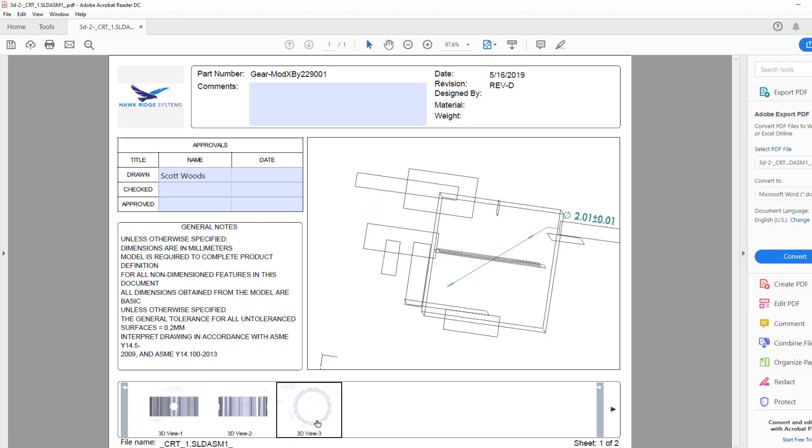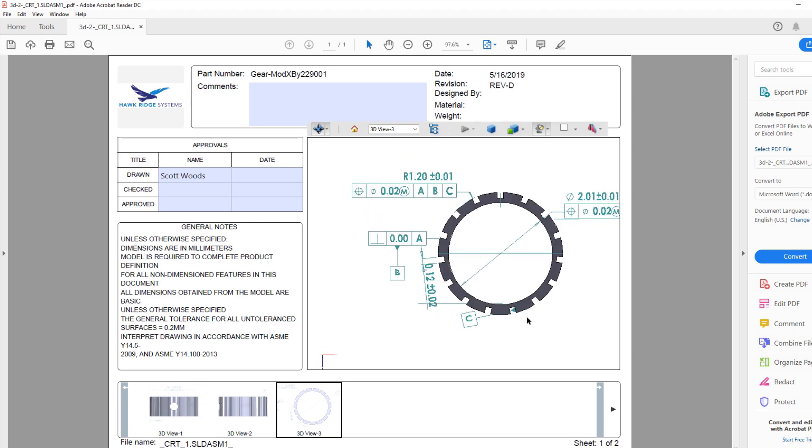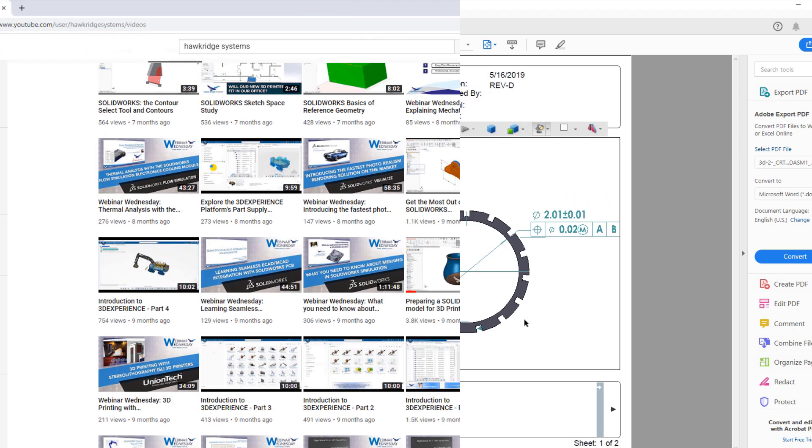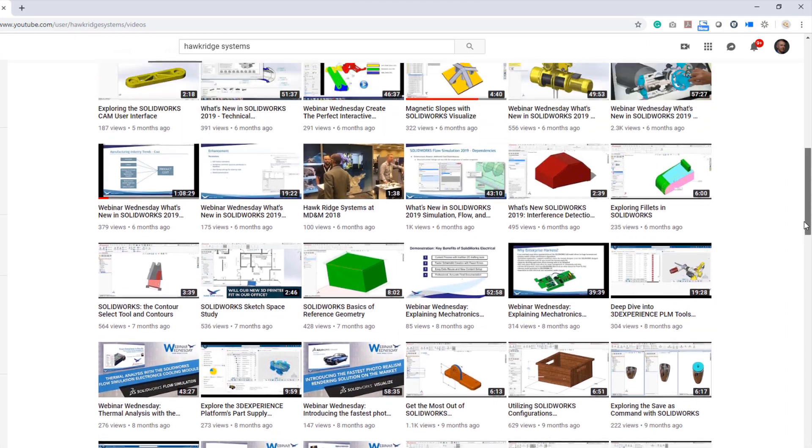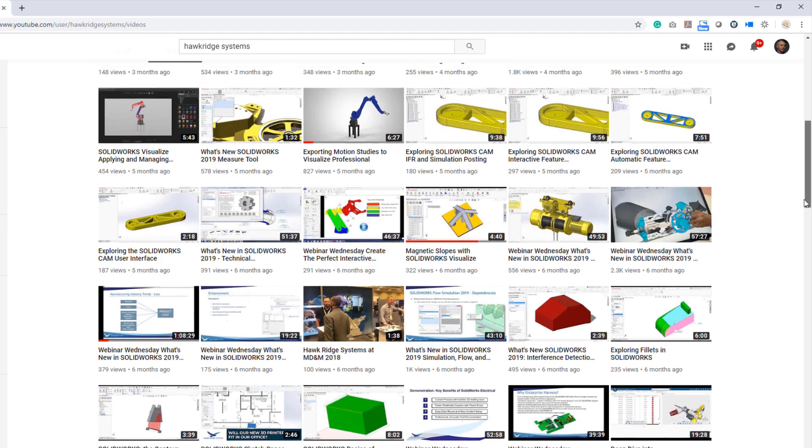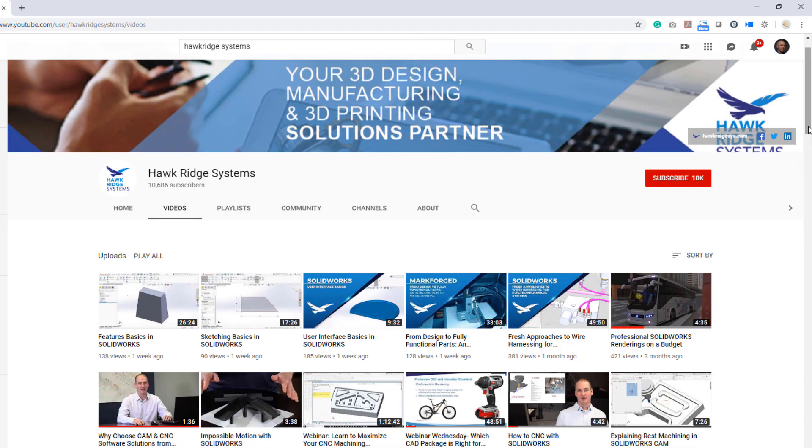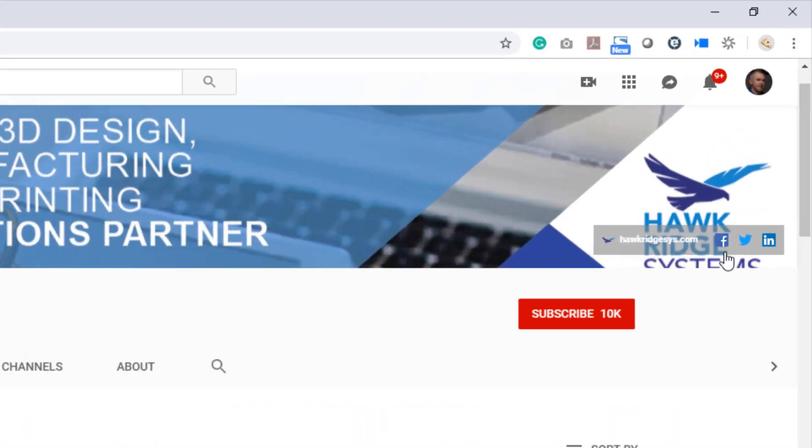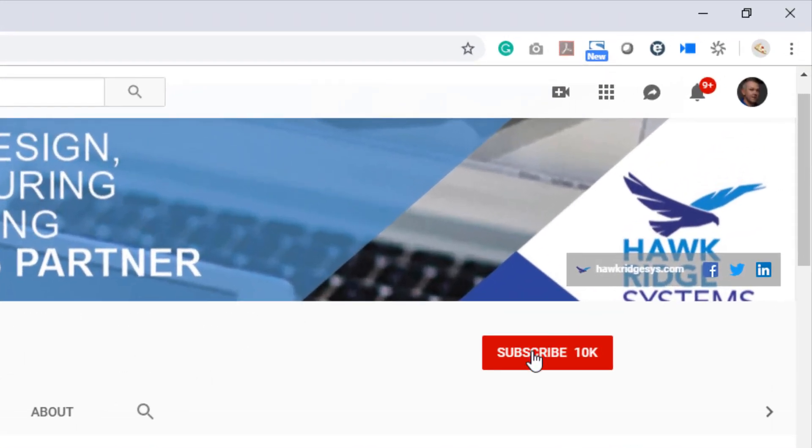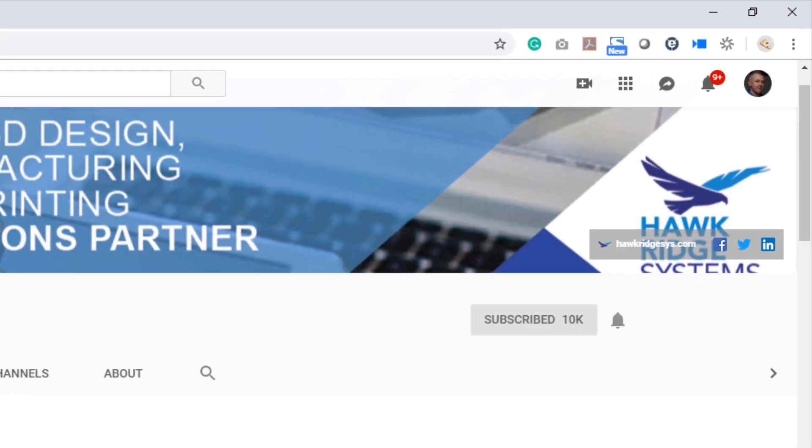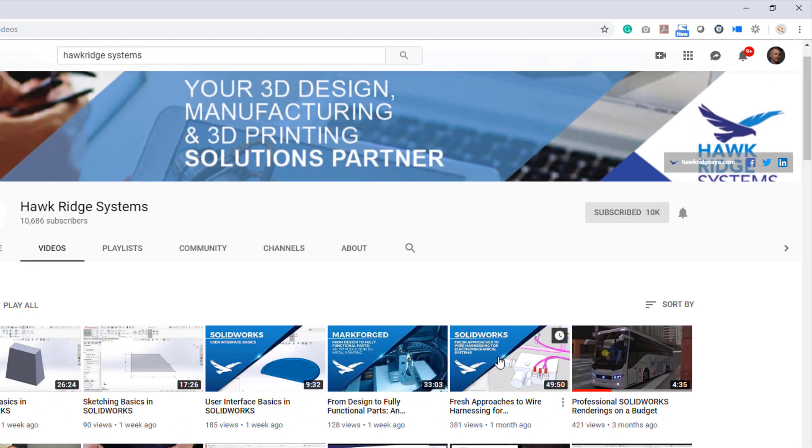If you enjoyed this video and would like to see more, give us a like and subscribe. Hawk Ridge Systems is constantly creating new content and covers everything SOLIDWORKS has to offer, so click that subscribe button and be sure to always be up to date with the latest enhancements and time-saving techniques.